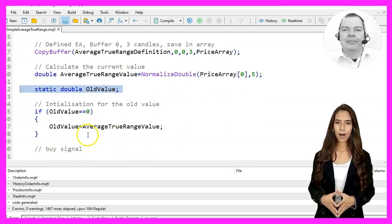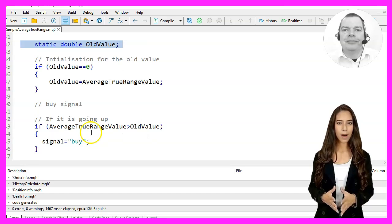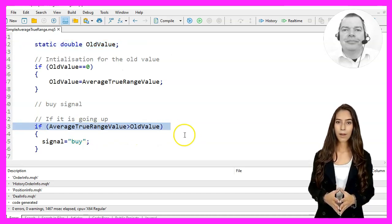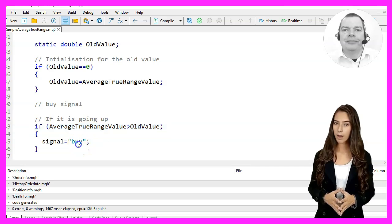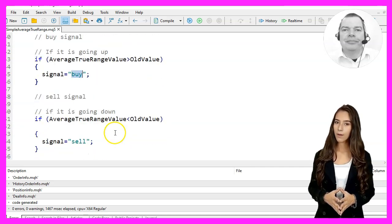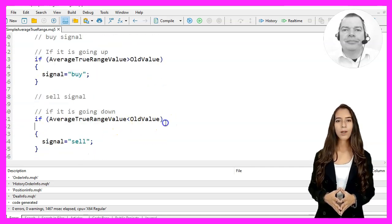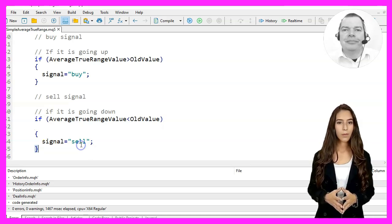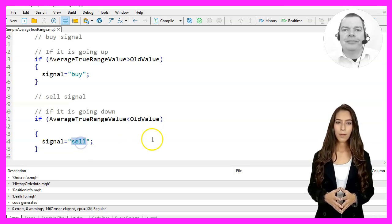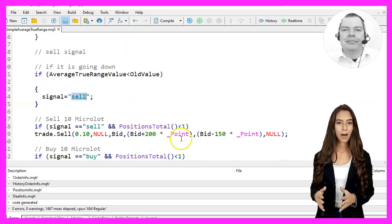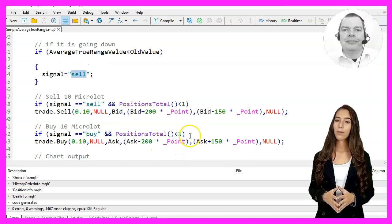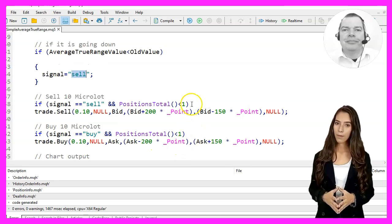We also keep track of the previous value in the old value variable and use that to determine our Buy and Sell signals. If the current value is greater than the old value, we set the signal to Buy. If the current value is less than the old value, we set the signal to Sell.